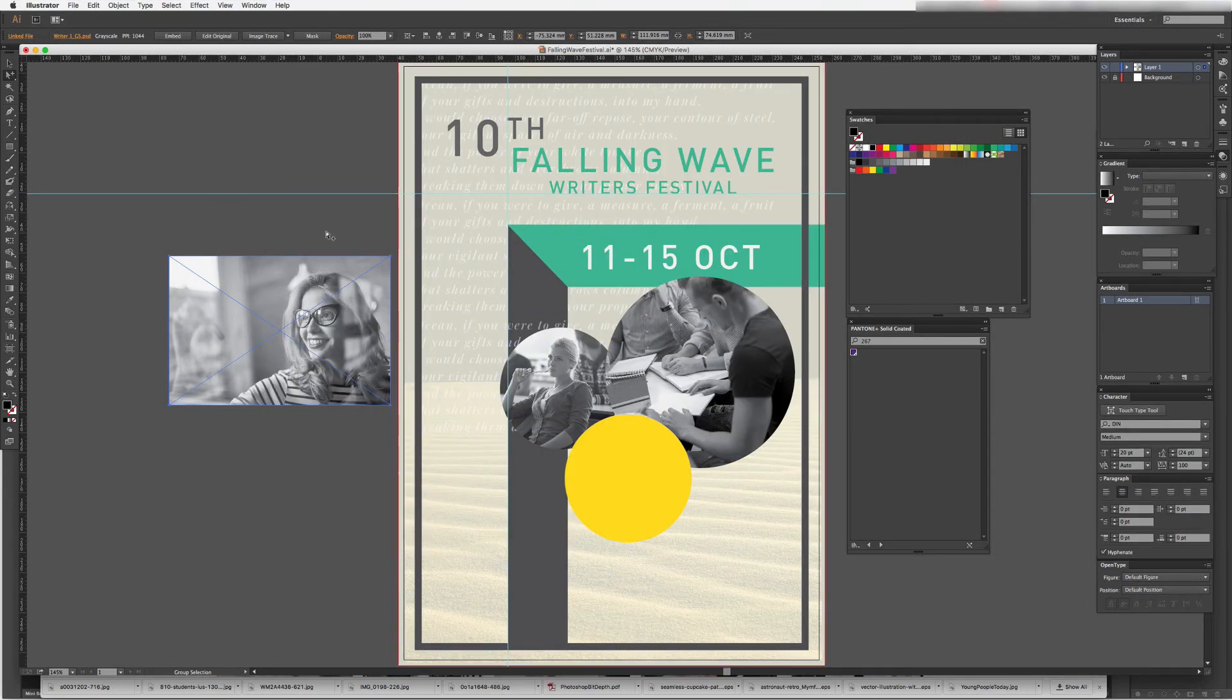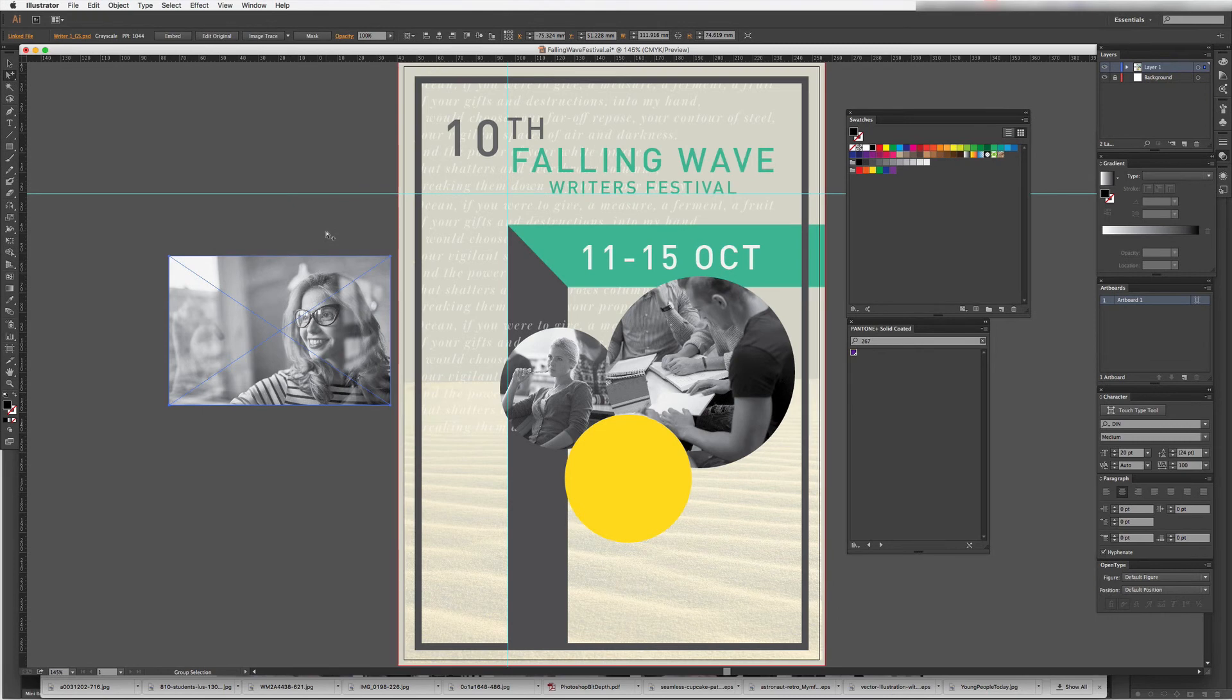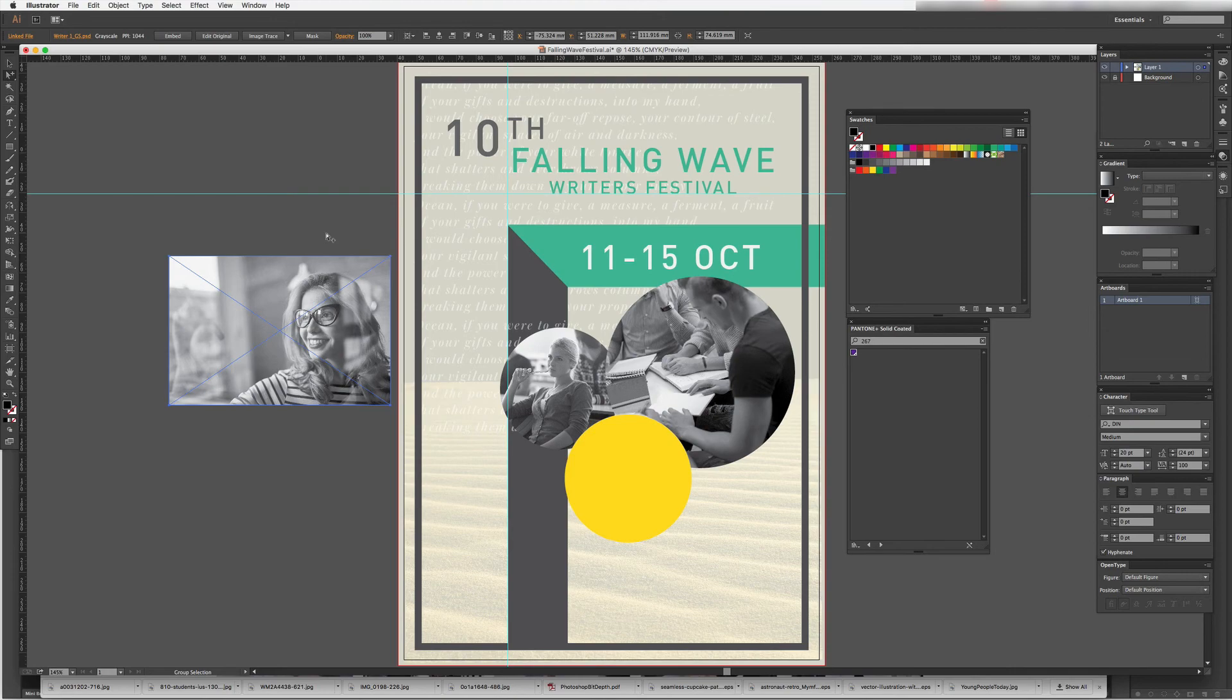So hopefully that helps you to understand a little bit about the difference between linking and embedding your images when you're working in Illustrator. I look forward to seeing you in the next Illustrator tutorial.